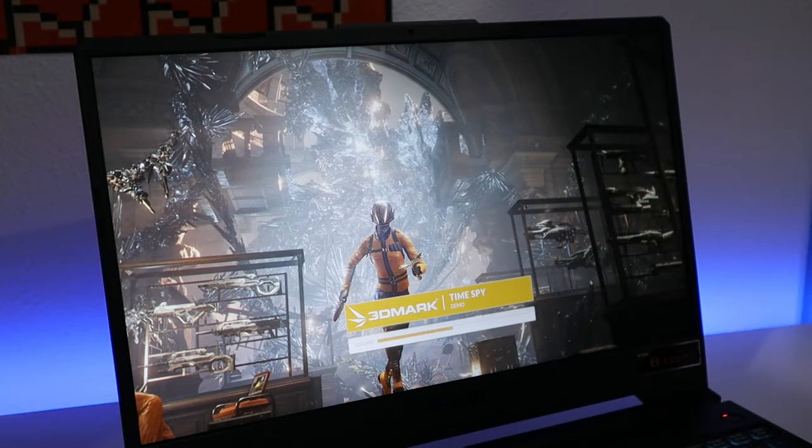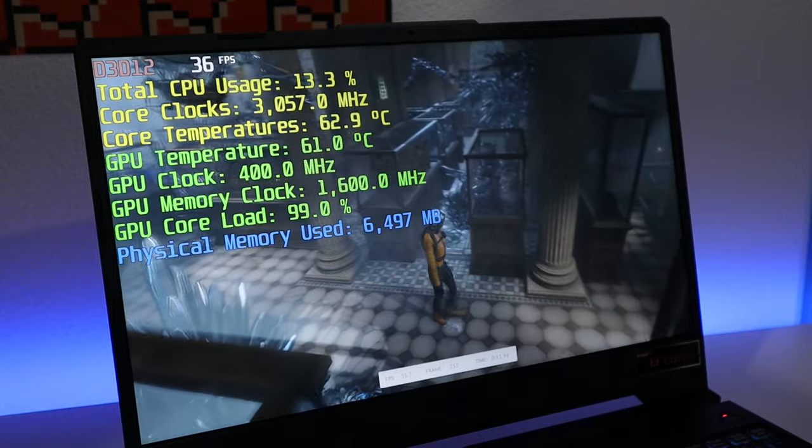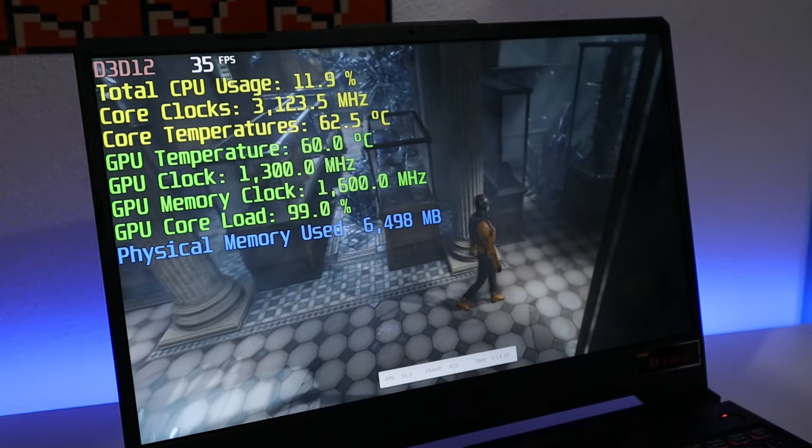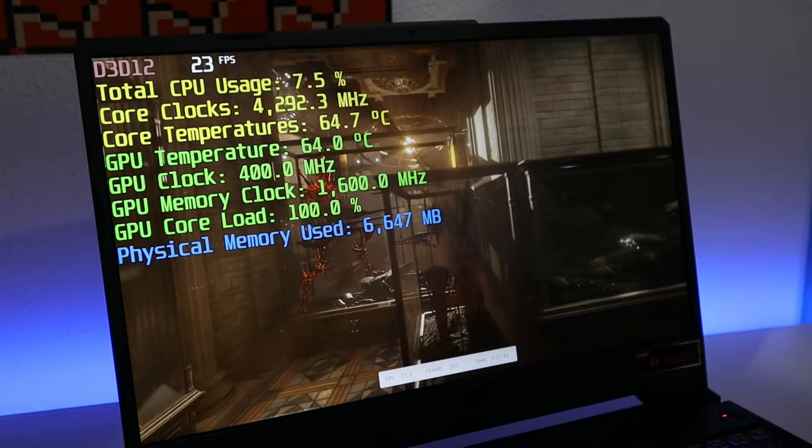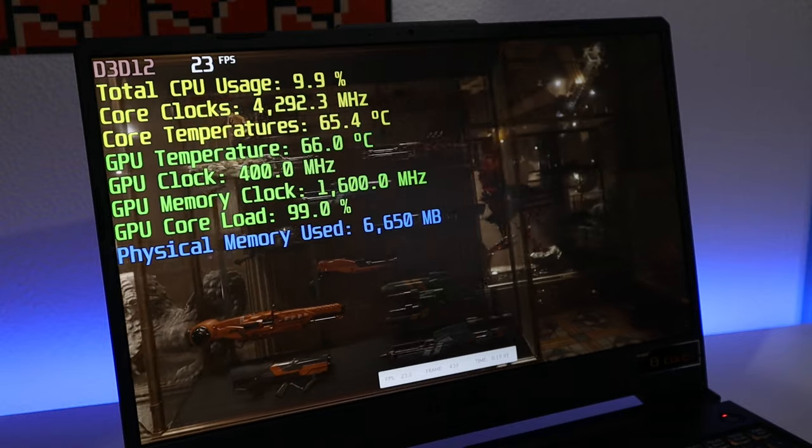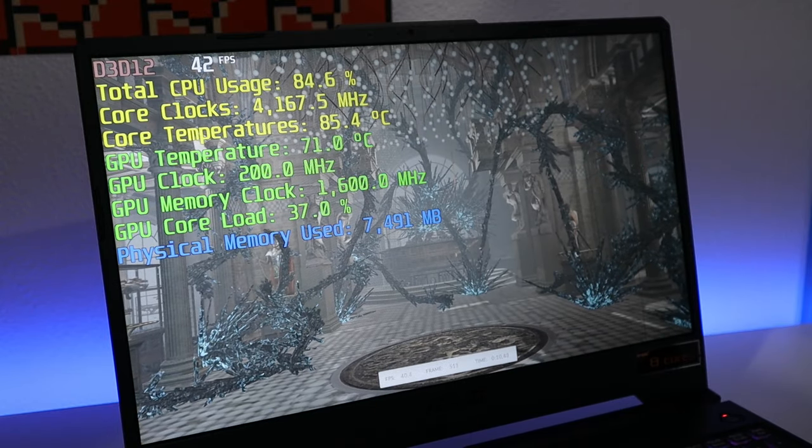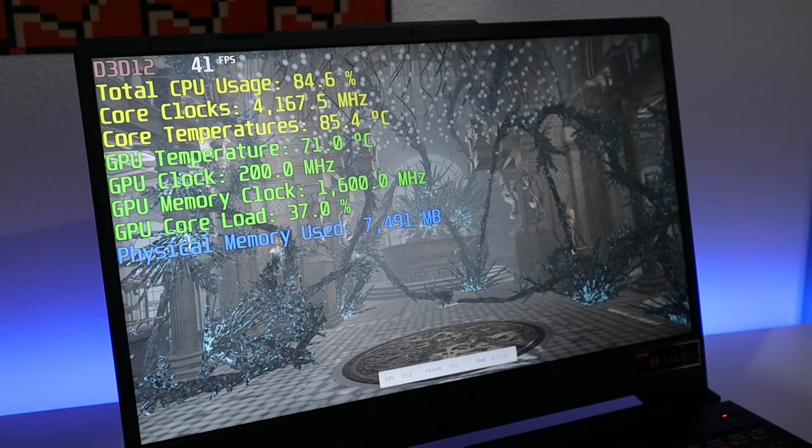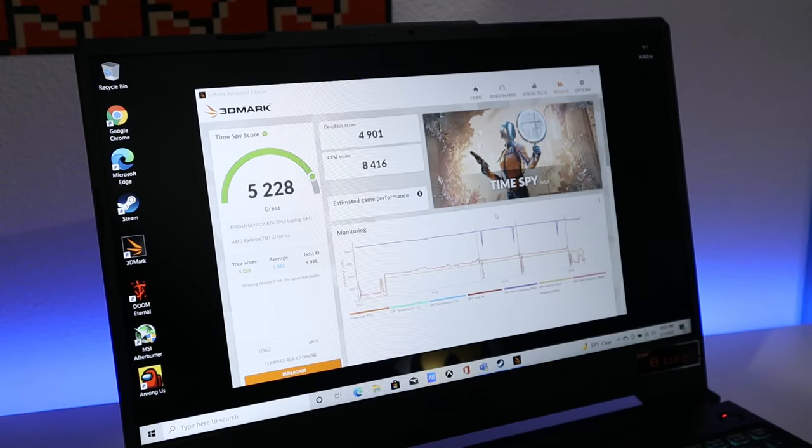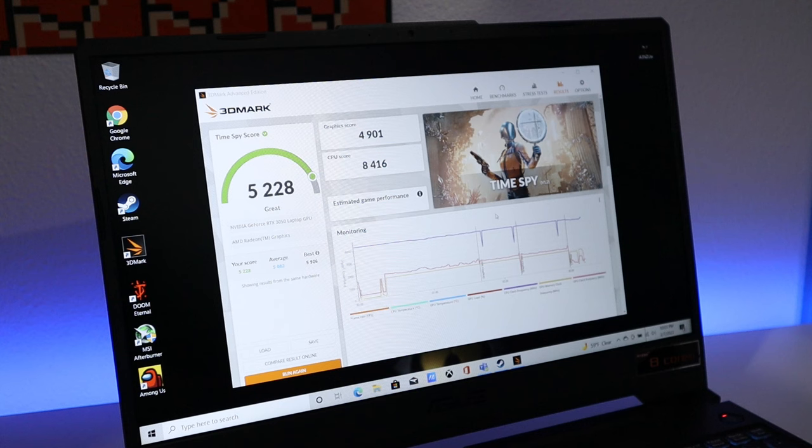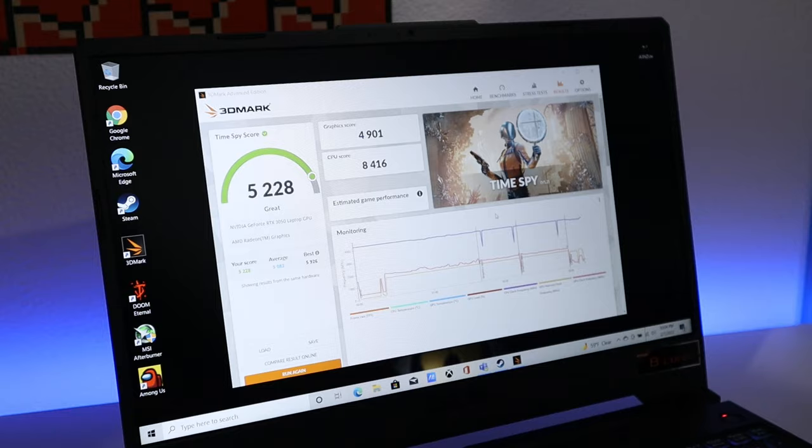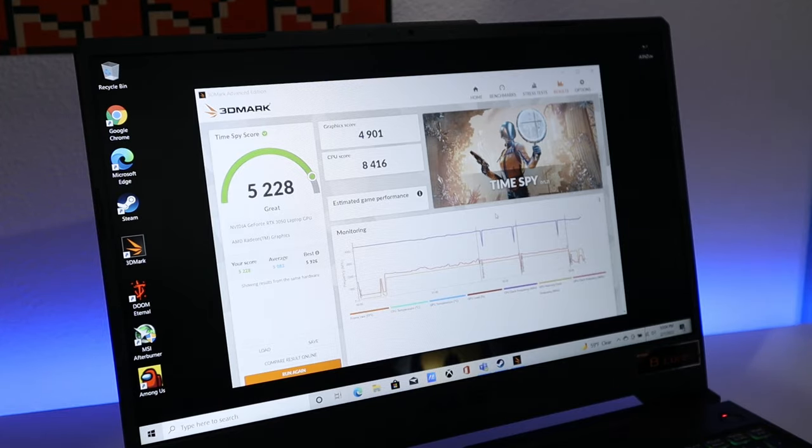Now let's get some scores by Time Spy. After the GPU and CPU test, the score that we got is above average, which is 5228. Now let's play some games and see how it does in action.